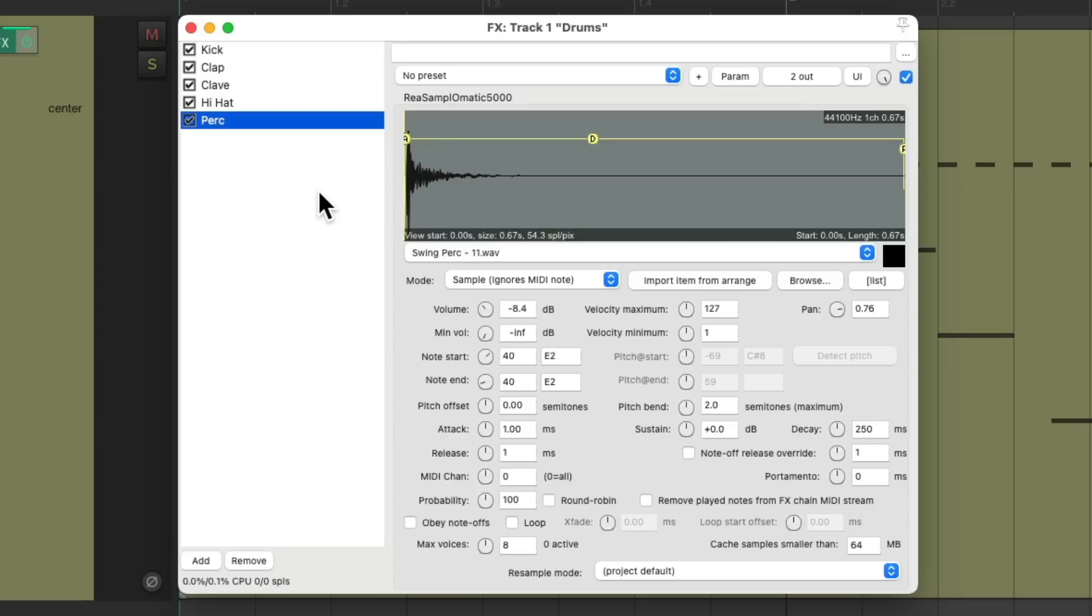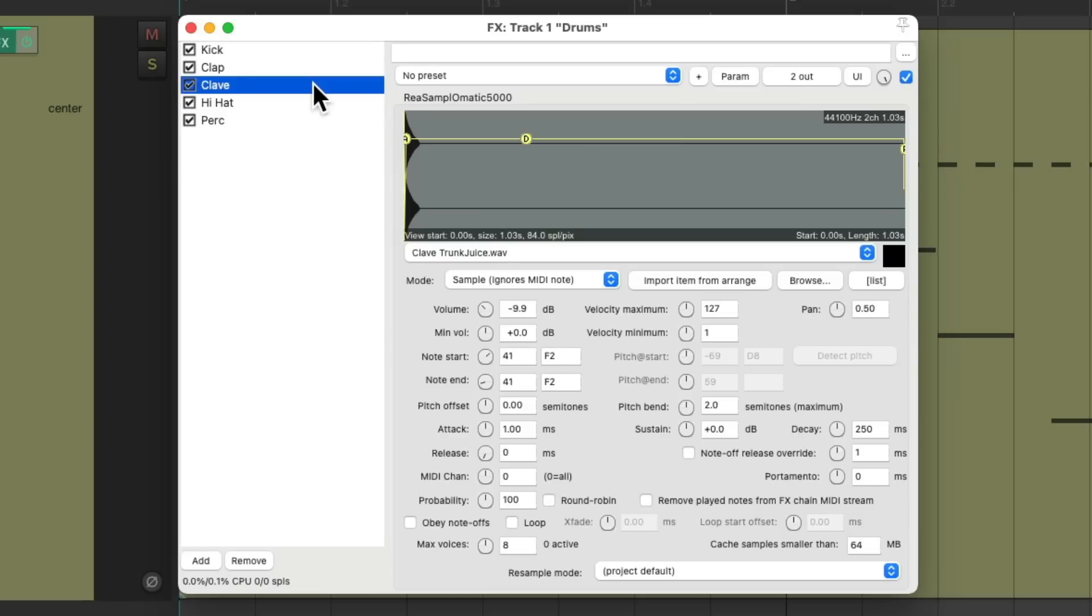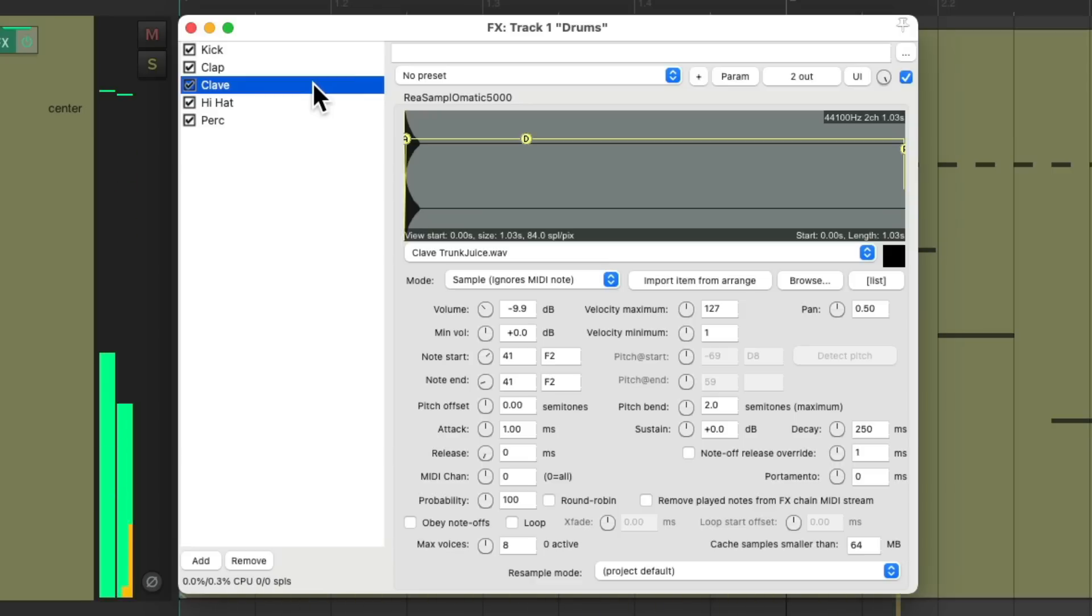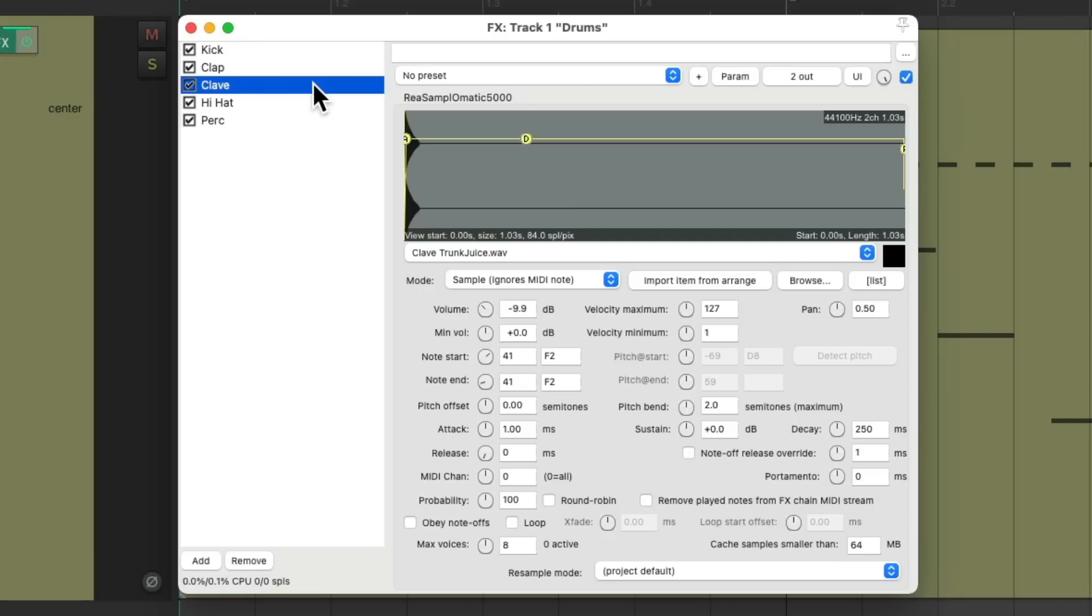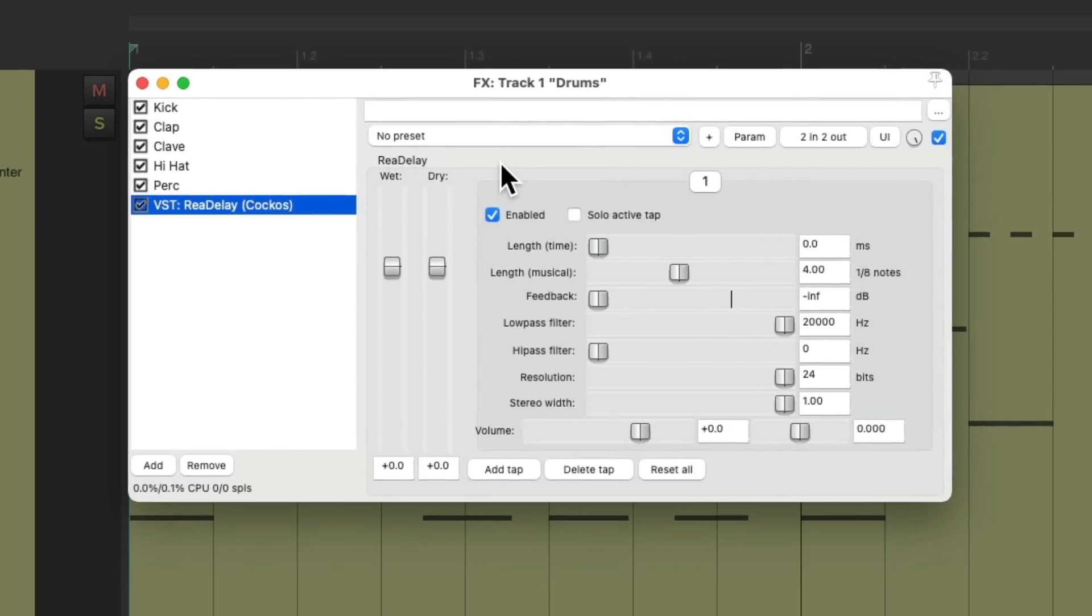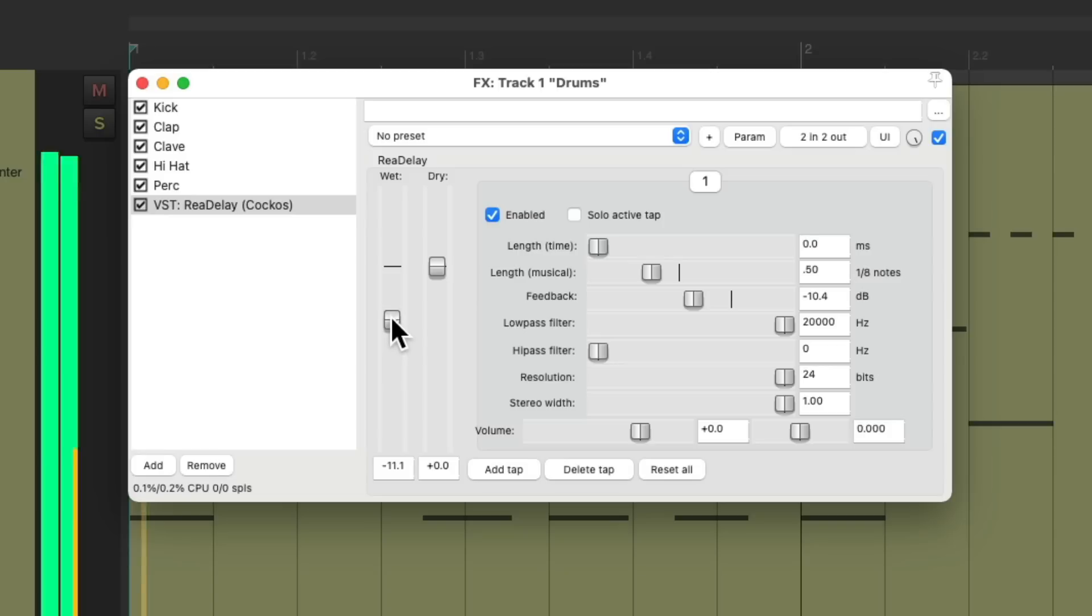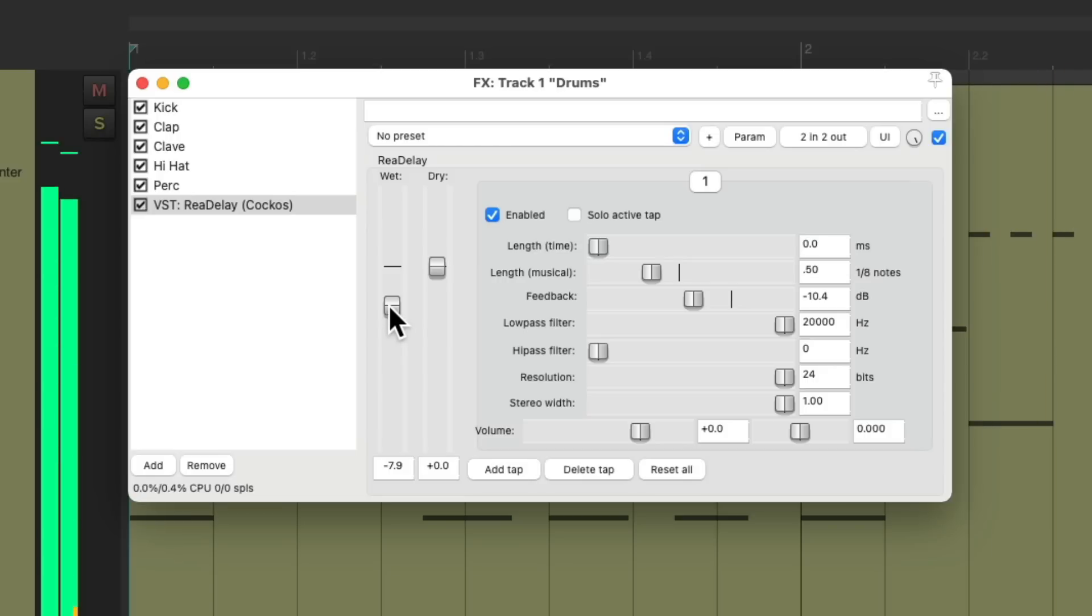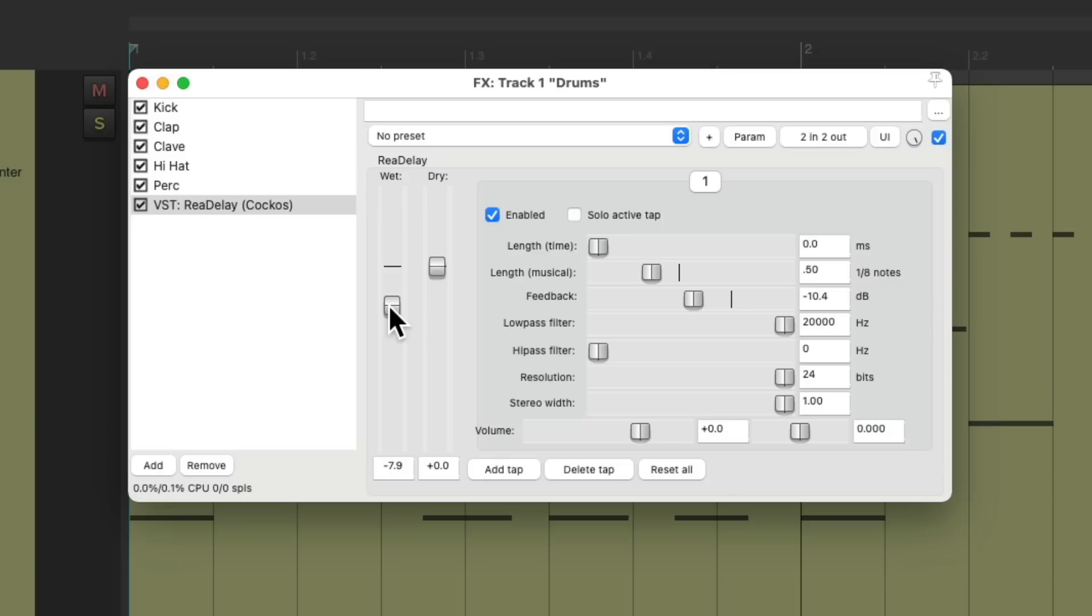For example, our clave part sounds kind of boring. It's pretty dry with no effects. Let's hear it again. So I'd like to add some delay and reverb to it. But if we add some delay and reverb on this track, let's put it at the end. Let's add a delay. I'll use read delay. And I'll make it a 16th note with some feedback. And it's going to sound like this. And the clave sounds better, but now everything has that effect. And we don't want that.